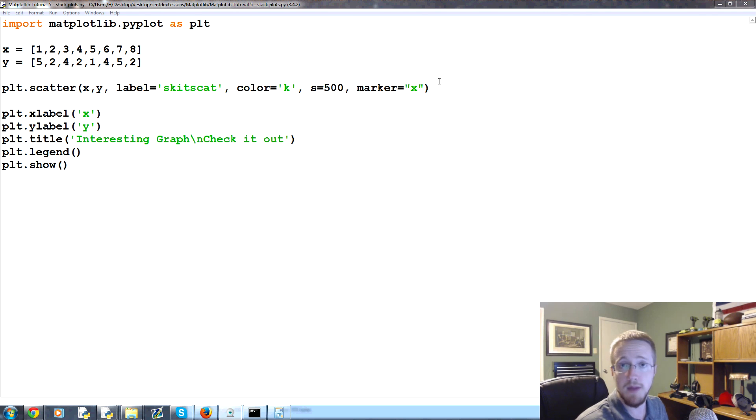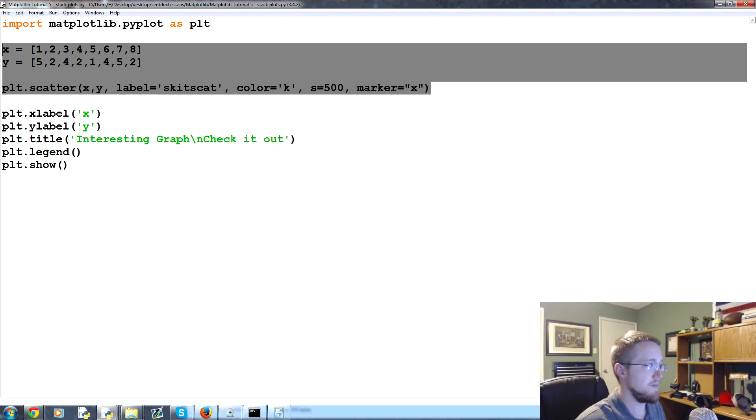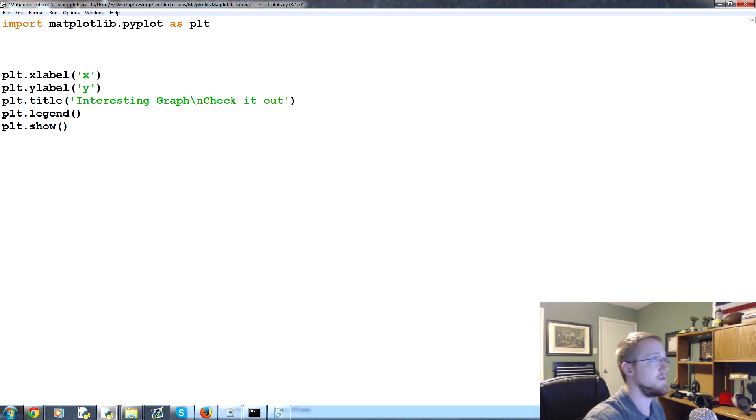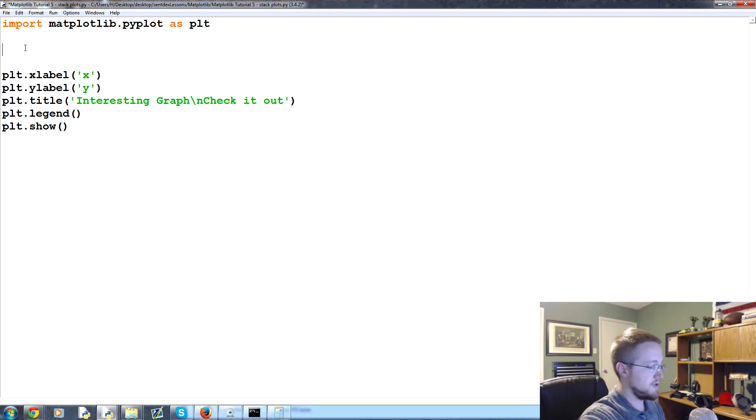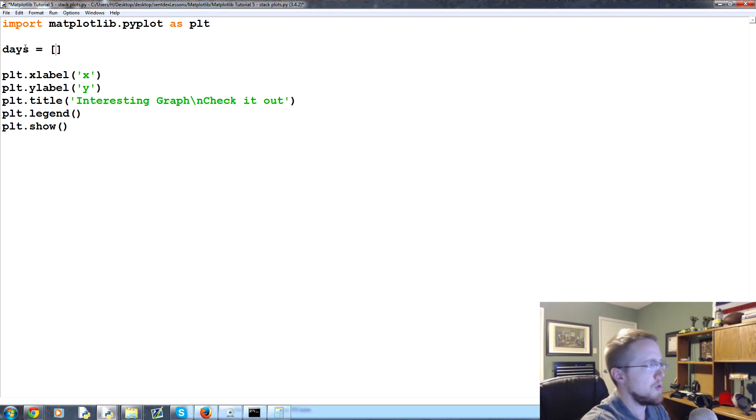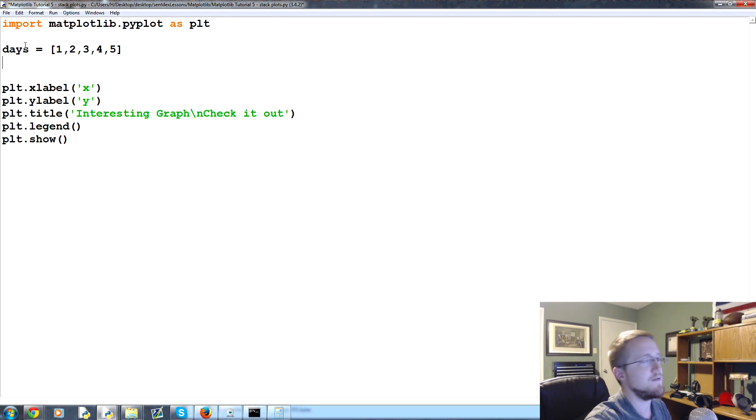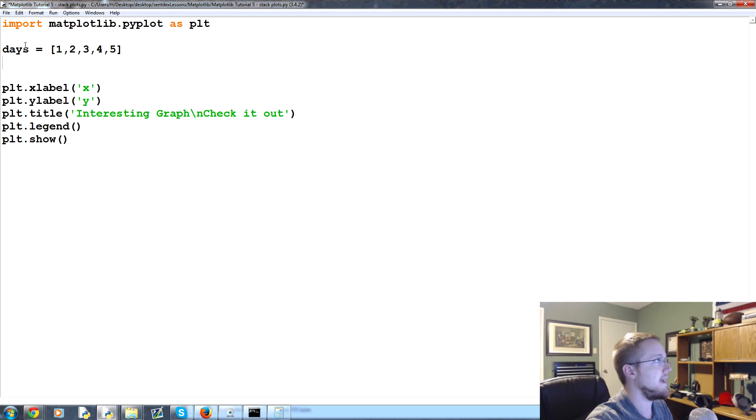If that sounds confusing, let's go ahead and just show an example. Let's say you've got some information - we'll do days - so one, two, three, four, and five. We're going to log five days of stuff.